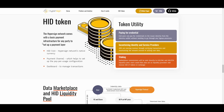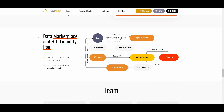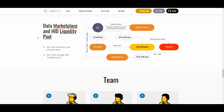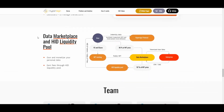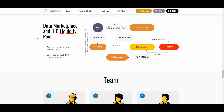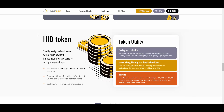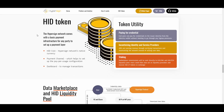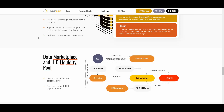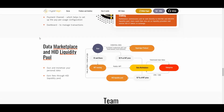It's nice to see that they have those utilities because there are a lot of projects in the space that lack utilities. These guys have real utility — paying for credentials, staking, and incentivizing identity and service providers — definitely great utilities.